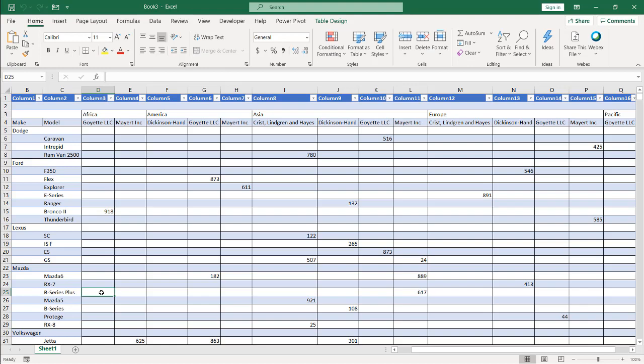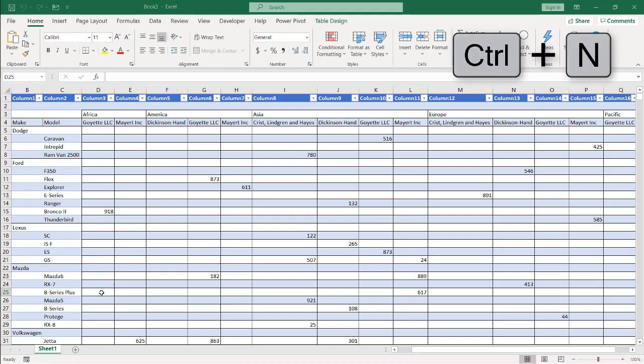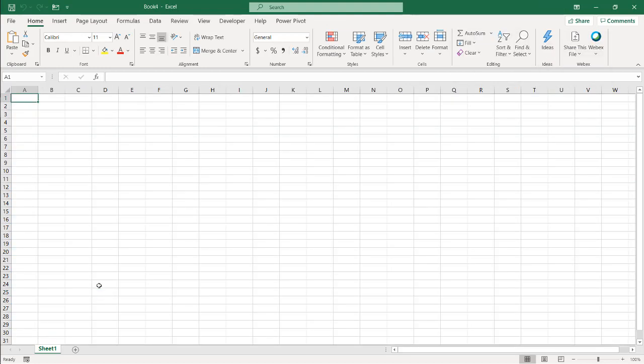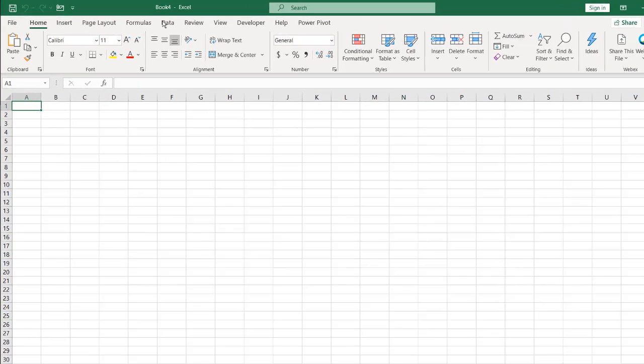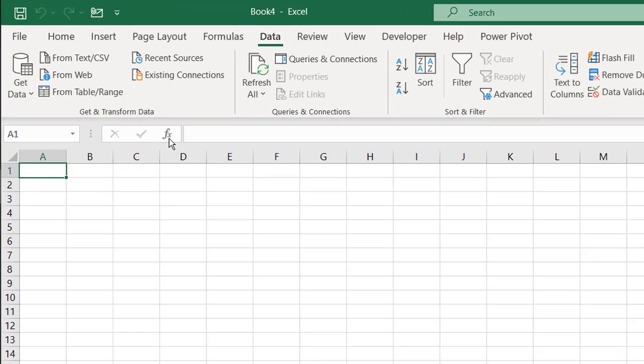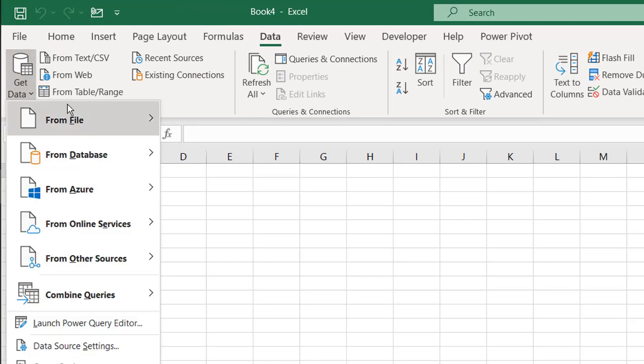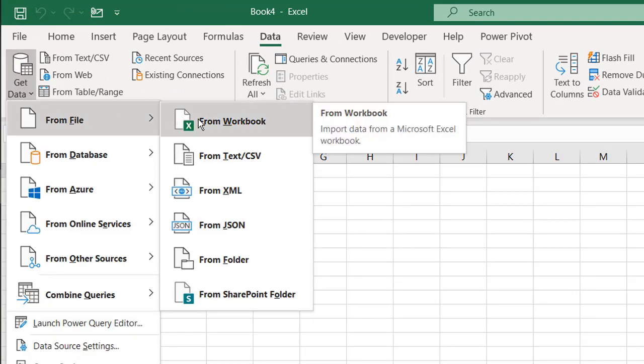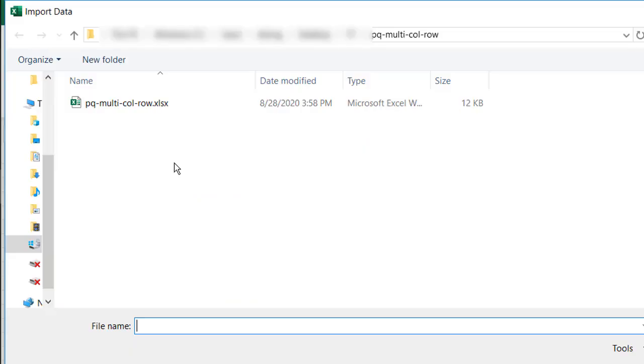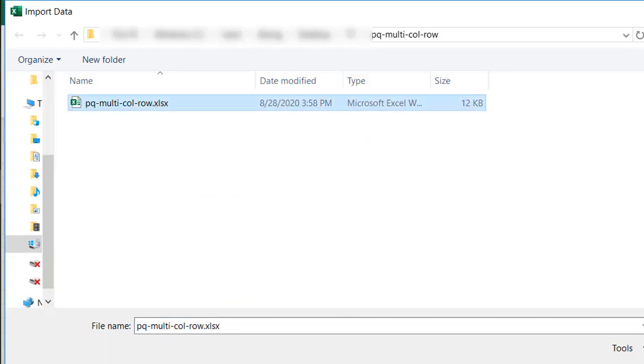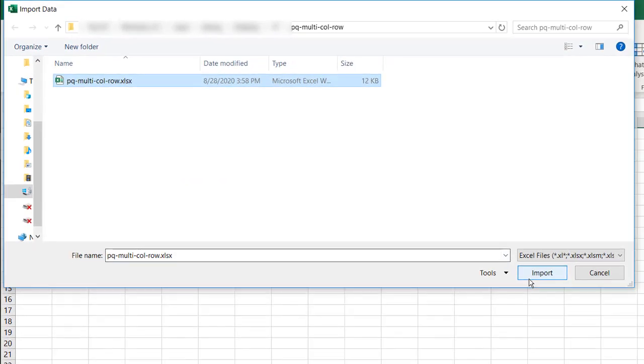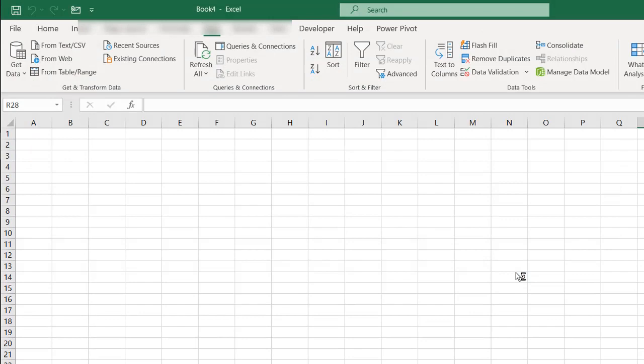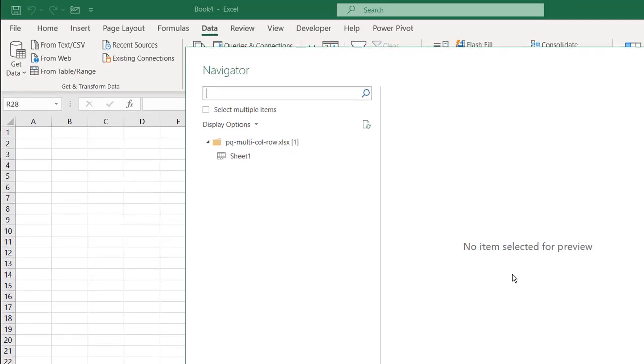Let's open up a new worksheet, control N for new worksheet, and we're going to go to data. Let's get data, and from file. So we're going to browse for that file, from workbook. Here I've navigated to my worksheet. Click on that, click import, and now it's going to bring it into the navigator window.